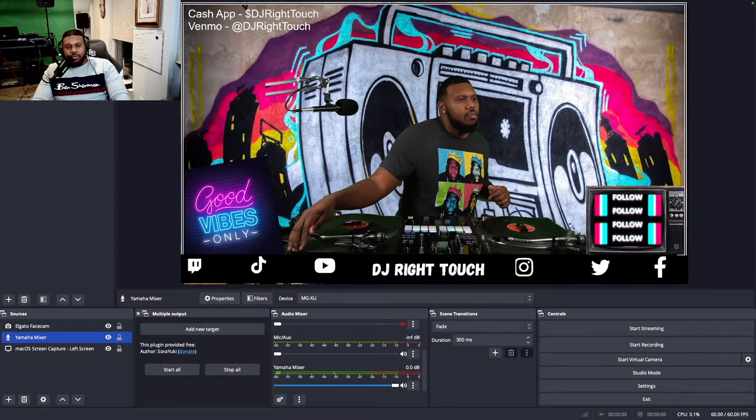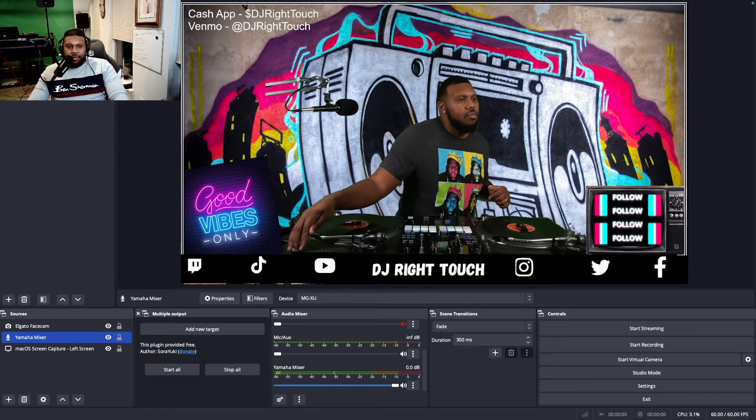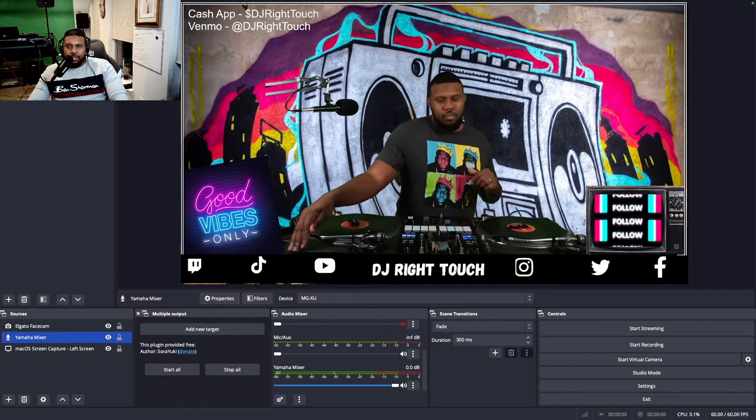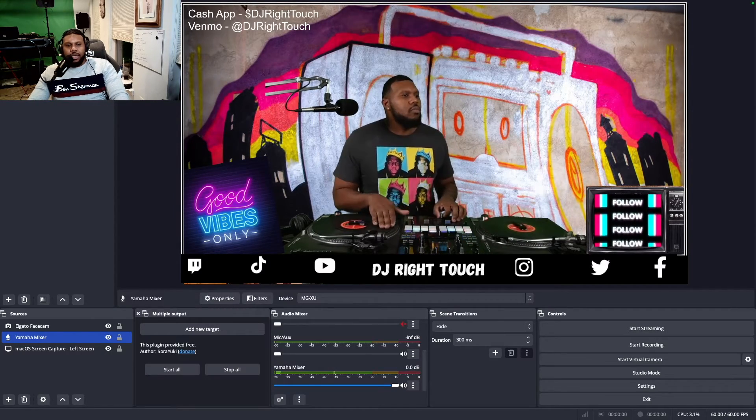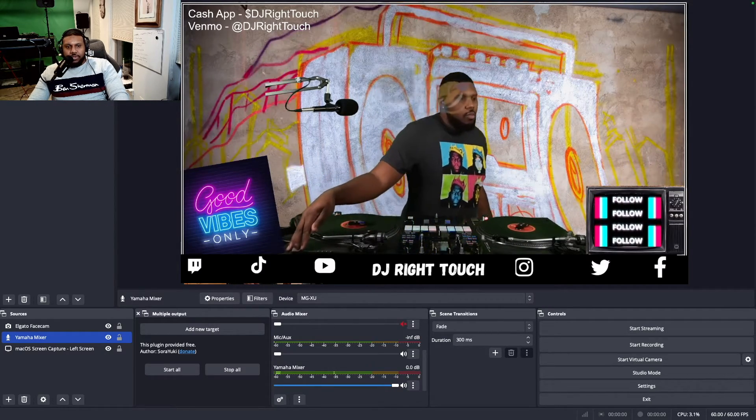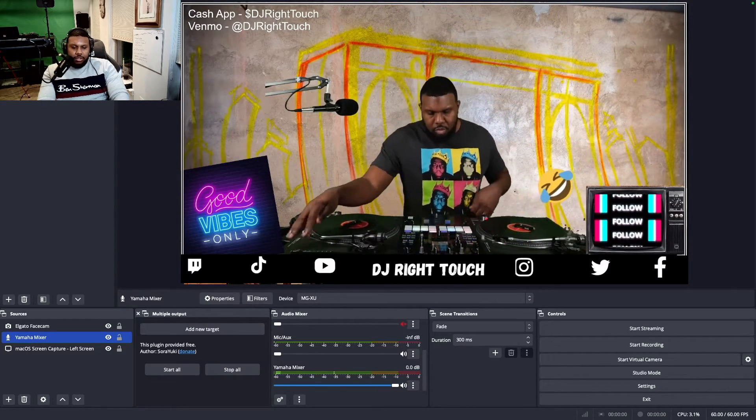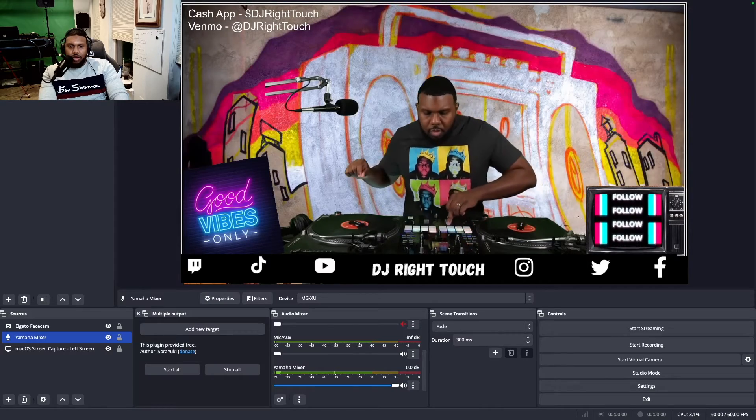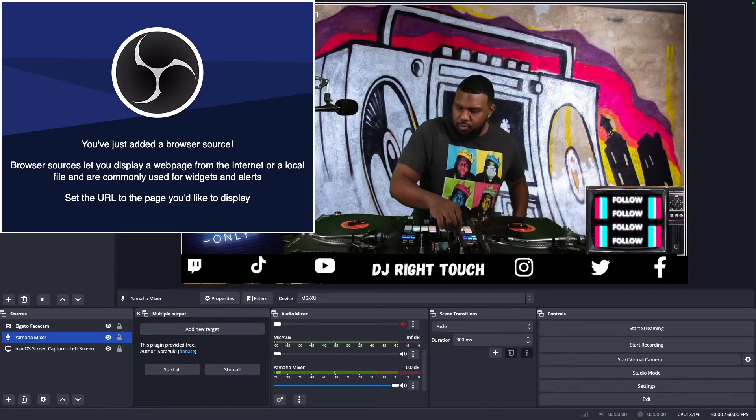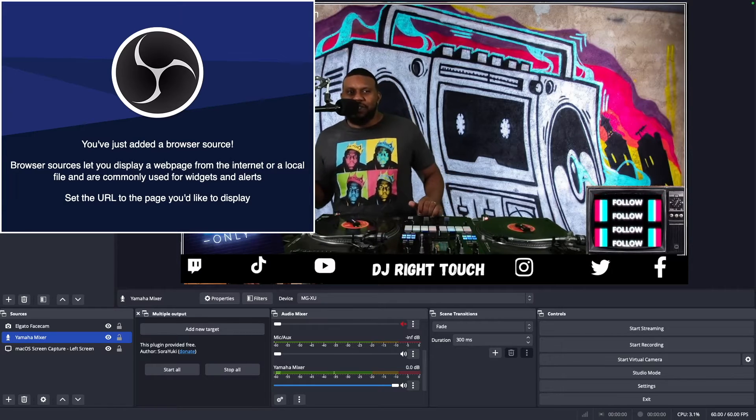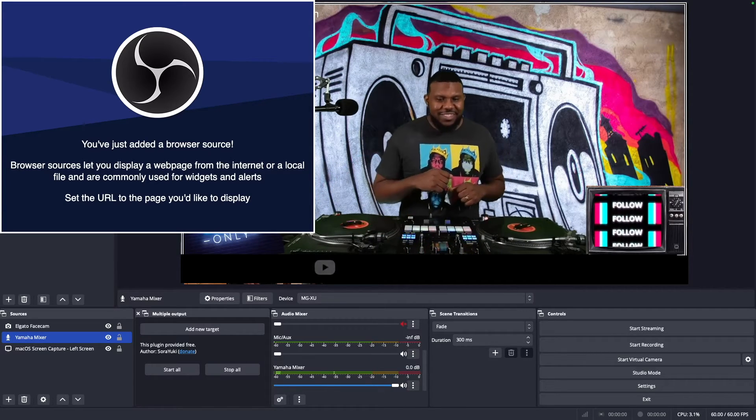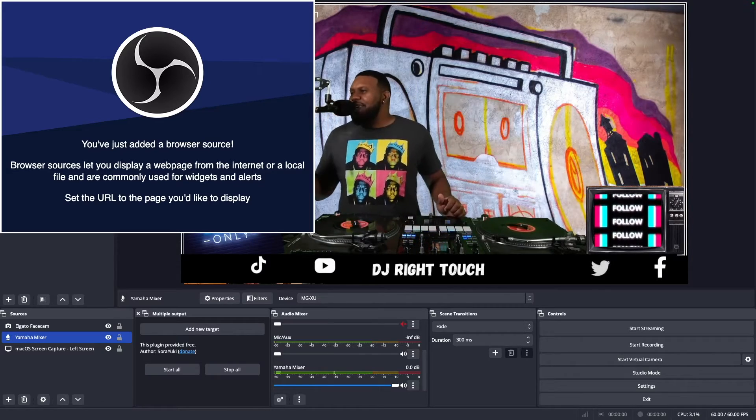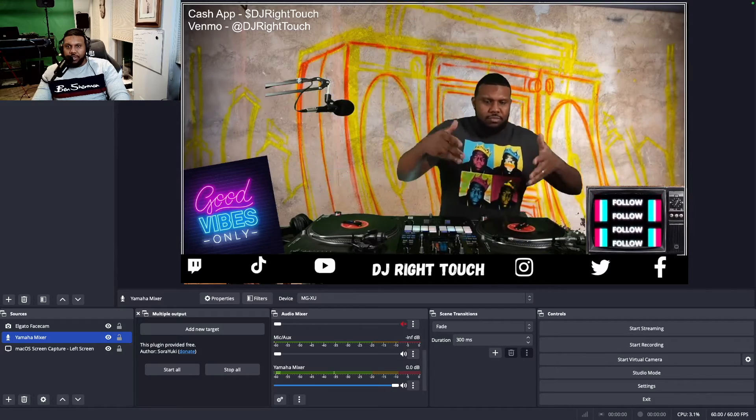Now once we're at OBS, you can see I have a past stream up. We'll go ahead and play it. I can see it moving, moving and grooving. Now let's set up the browser source. Go ahead and add source. We're going to call this Trigger Fire. We're going to paste that URL that we just copied from Trigger Fire right in.